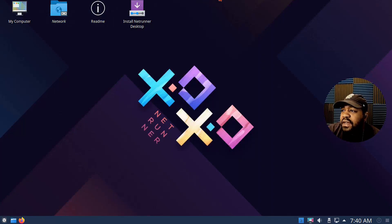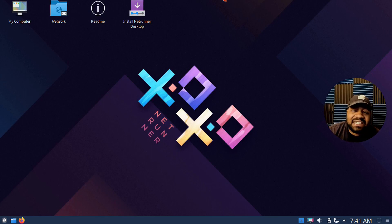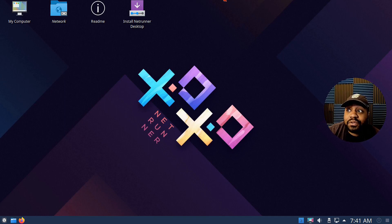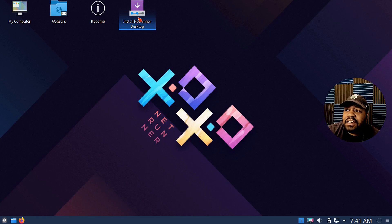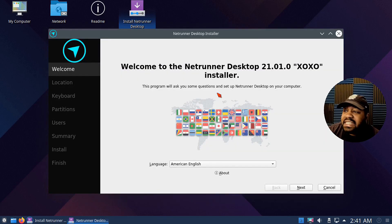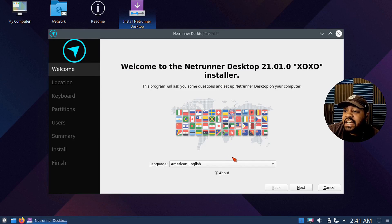I already have the system booted up. I gave the virtual machine 8 GB of memory, which is what I typically do, and a hard drive of about 15 GB. So let me show you guys the installer. Once you boot it up, just double-click on the script that's on the desktop and it'll open up the Calamares installer. It already has the language selected as English — American English — so let's click next.